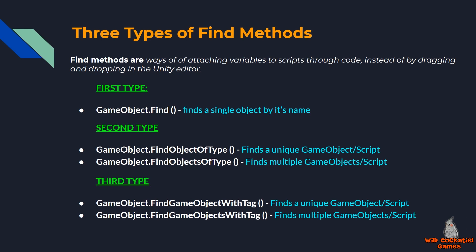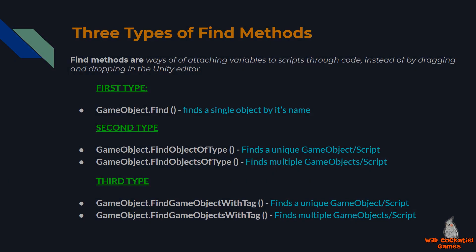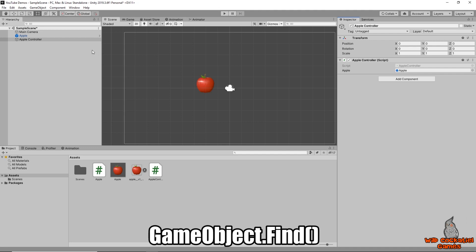Let's get started with GameObject.Find. You saw me at the start of this video dragging an apple onto this apple controller script under the apple reference. What all these find methods do is essentially exactly this — they take an object from the hierarchy and attach it through code automatically, without you having to drag and drop it yourself.